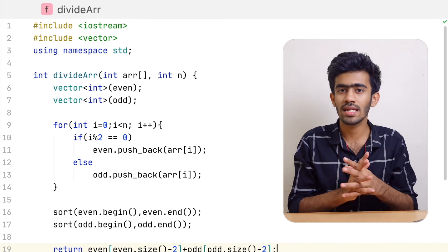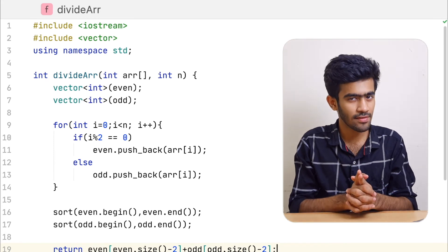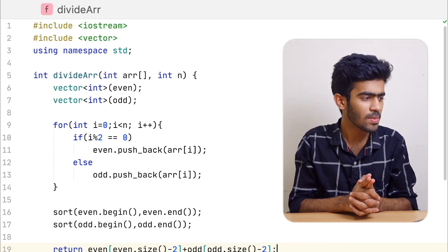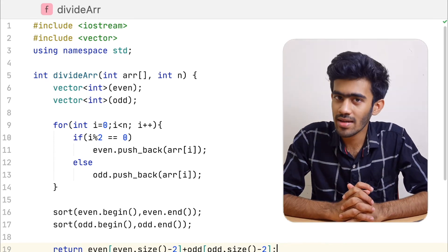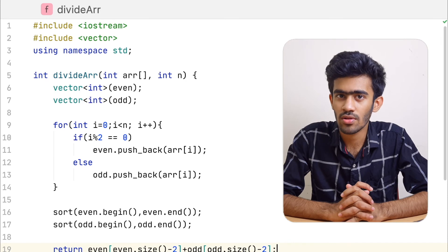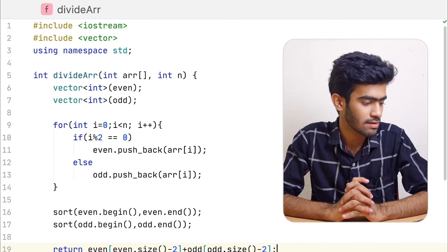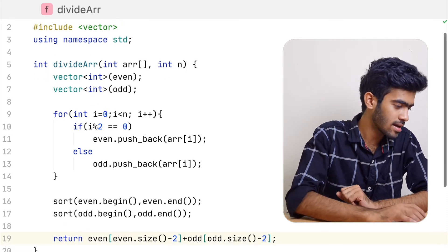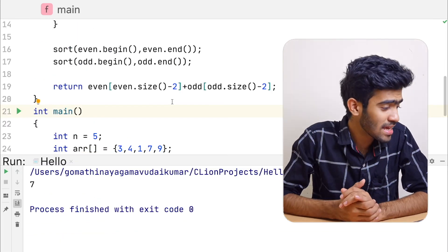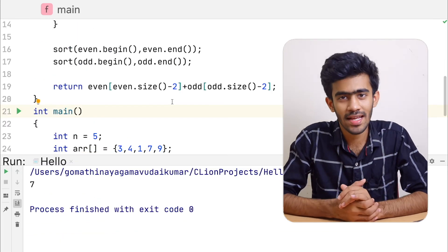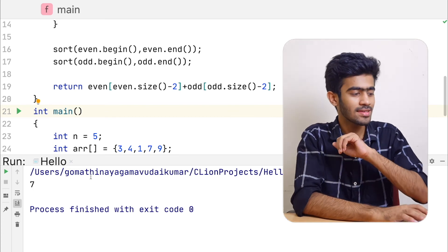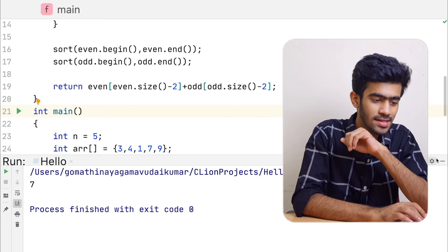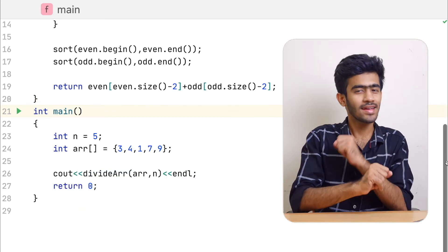Now we can run the answer and check to verify. The answer in this case is 7. We're going to run the vector only, and we can start the vector. Then we do the vector and look at this function: divide array.